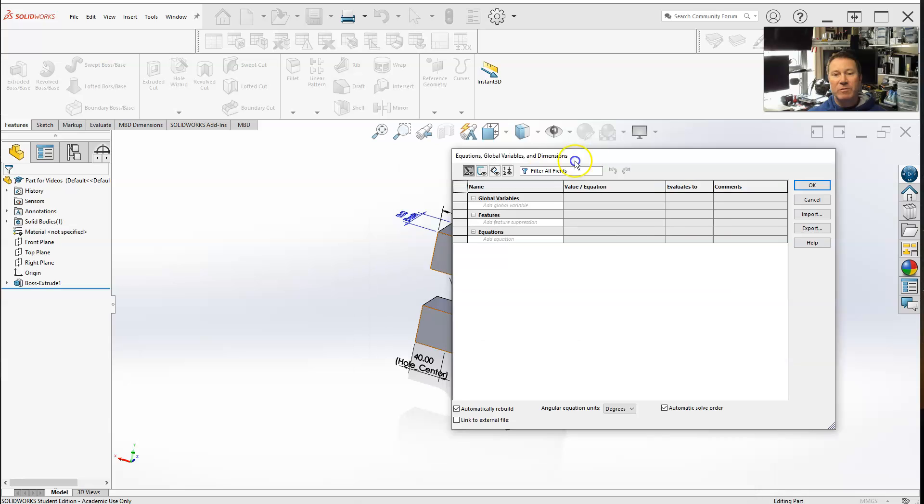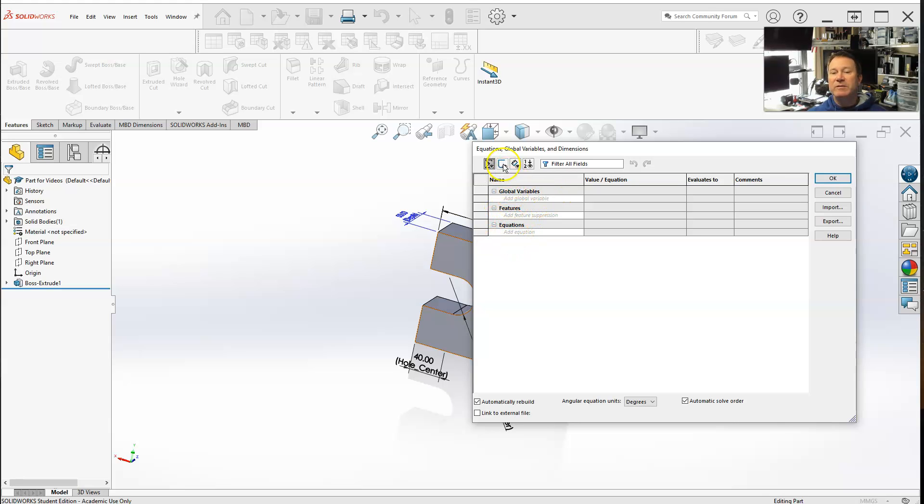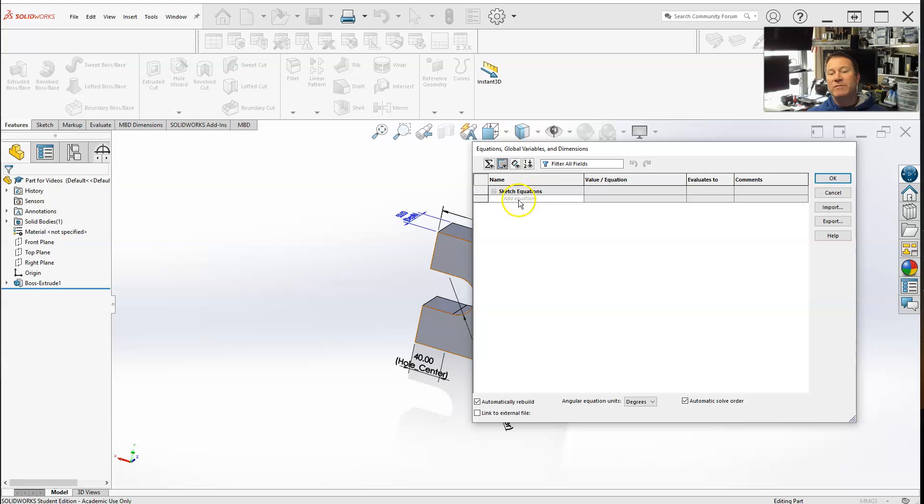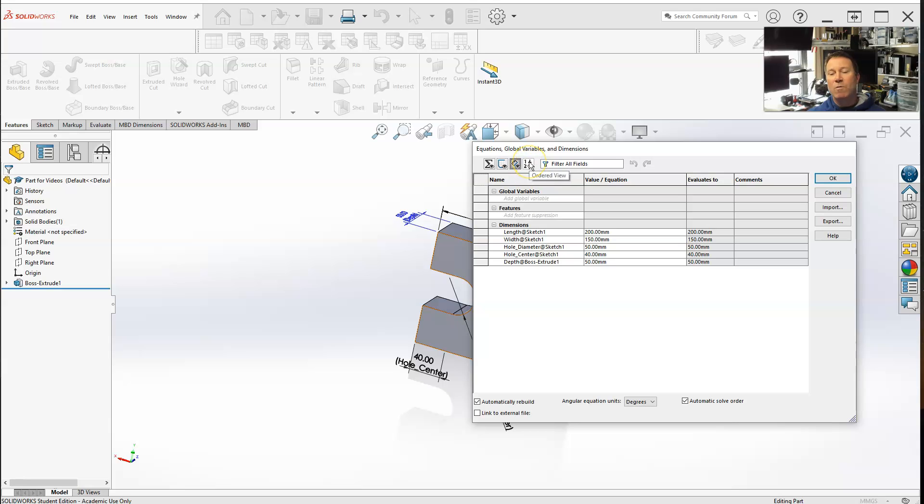Here we have the equation view which shows you global variables, features, and equations. The sketch equation view - if you had an open sketch, this is where those would show up. Dimension view shows you all the dimensions, making it easier to work with.